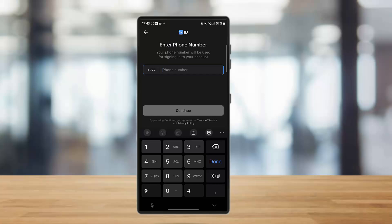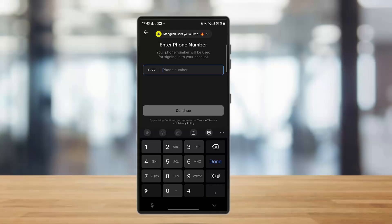Once you have signed up using this number, you can receive a verification code on that particular number which you can simply type in and create your VK account. So this is how you can sign up in VK without actually using a phone number.